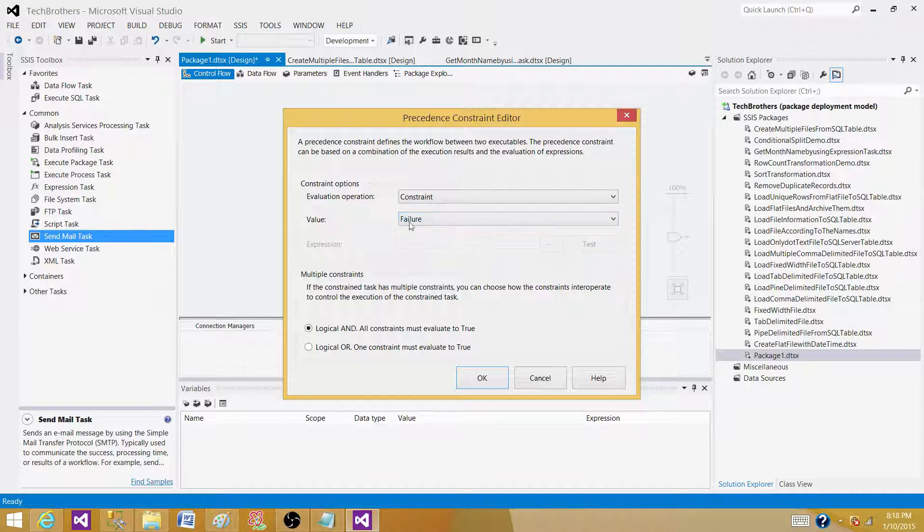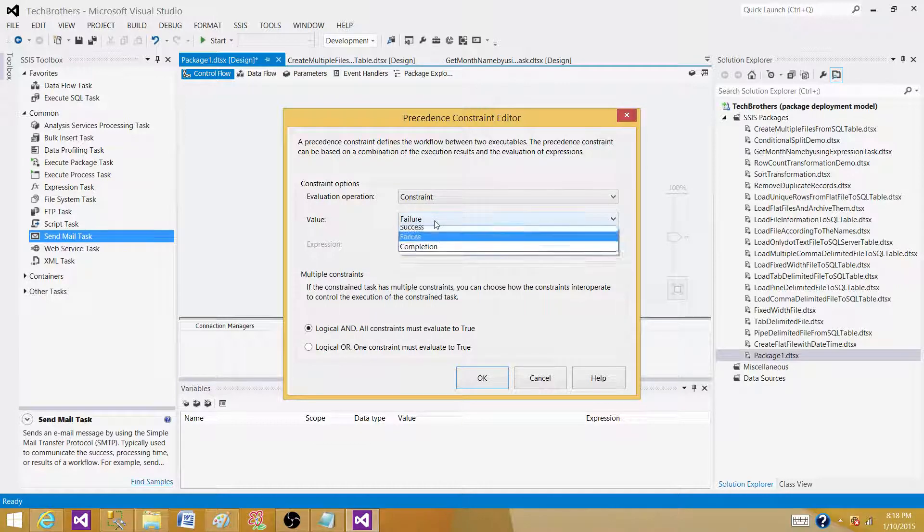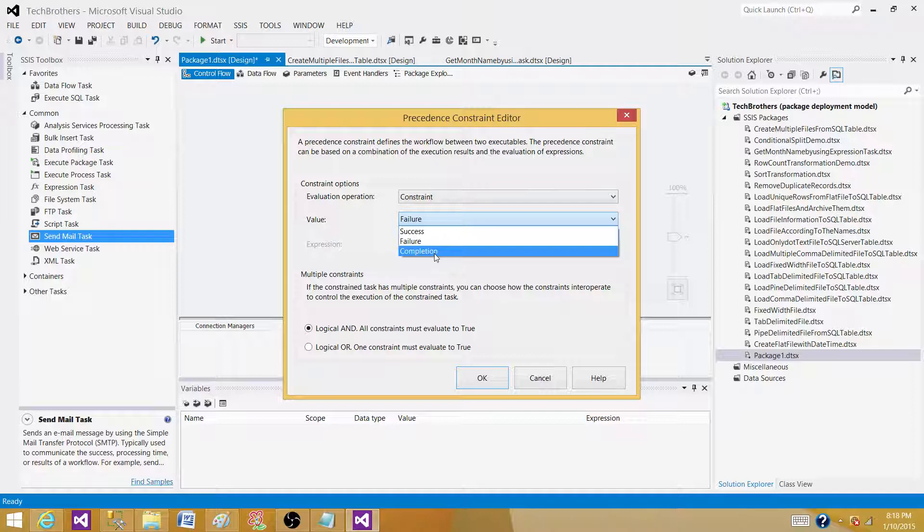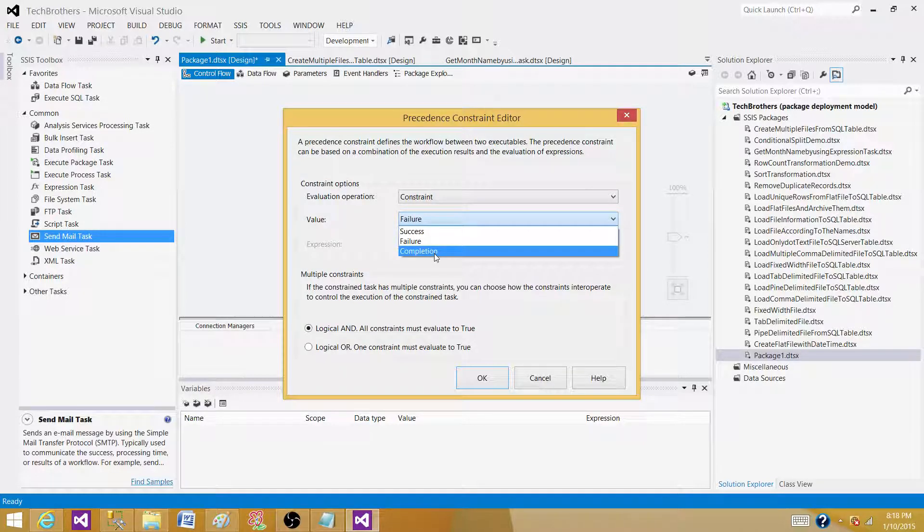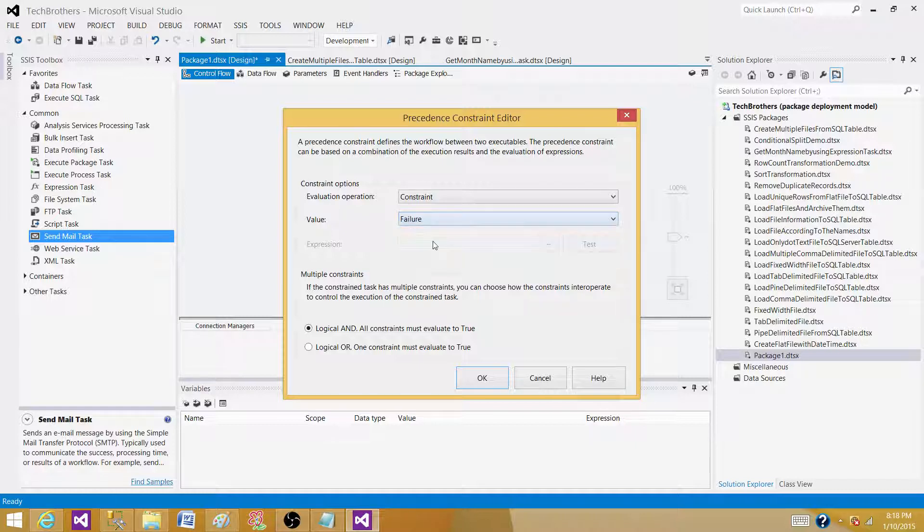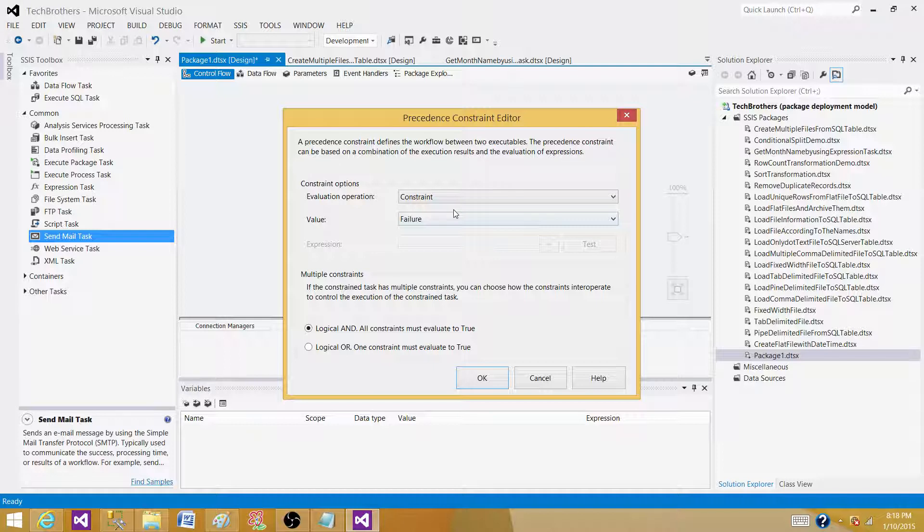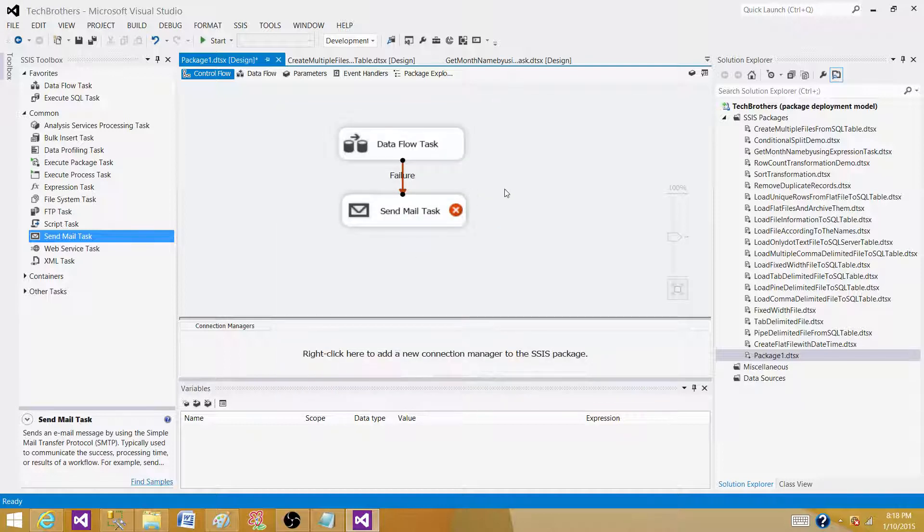So that's why I'm going to select the failure. Completion is when the data flow task or any task that you are using between them completes, it doesn't matter if it's successful or failure. In our case that is also not applicable. We want to only send on failure.